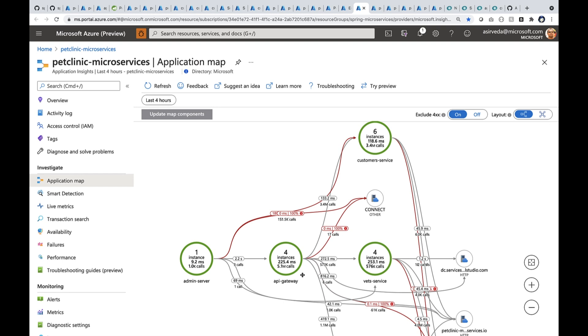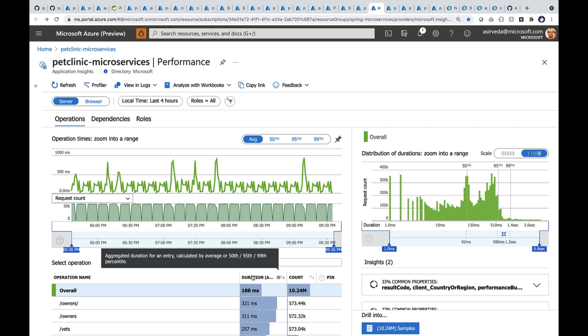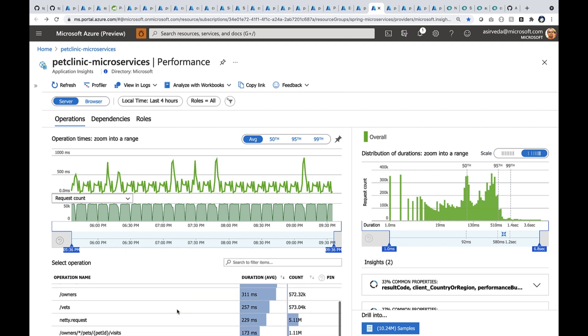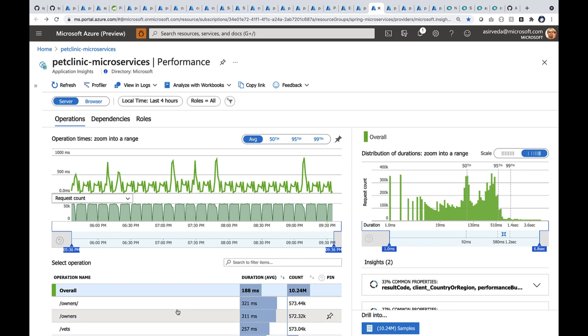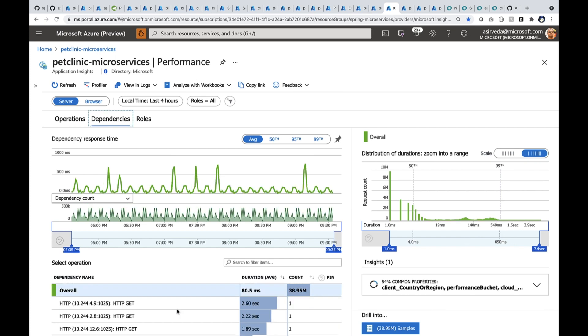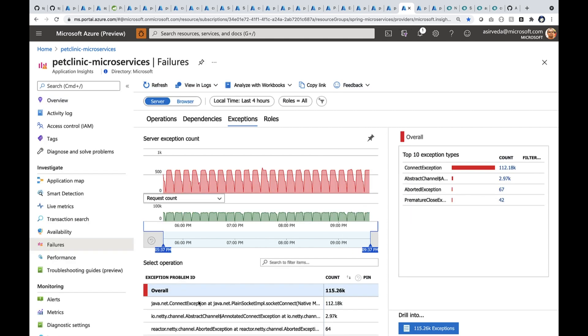Now, you can also go deeper into performance or failures and availability. So here you see the performance blade where all the operations are listed. You can also look at the dependencies. So these are all the dependencies. Dependency calls in the last four hours were about 40 million. You can also start looking at your failures.